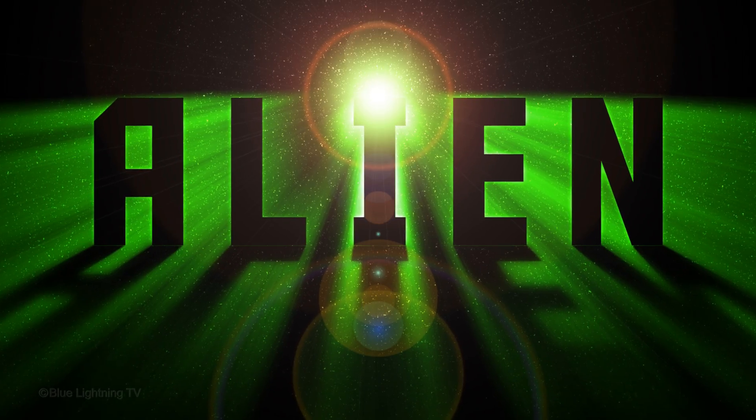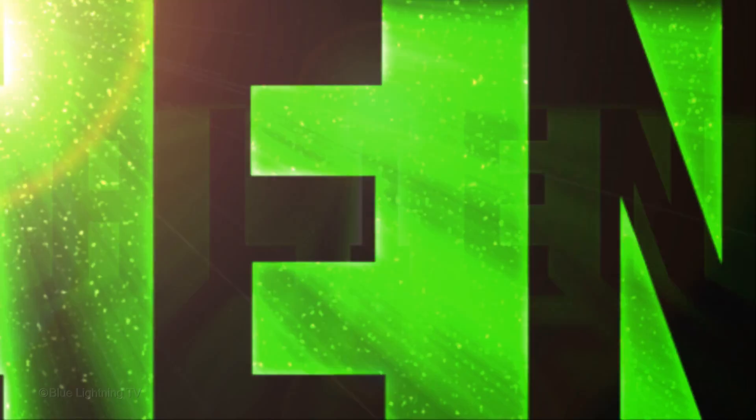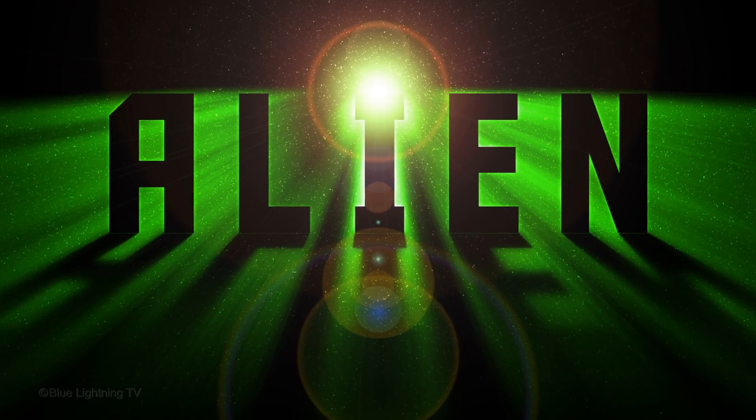Hi. This is Marty from Blue Lightning TV. I'm going to show you how to create a powerful sci-fi graphic of backlit text floating in deep space.